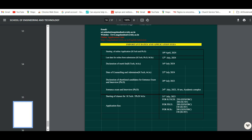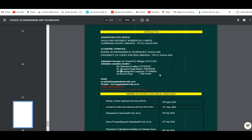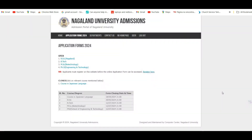The application fees are as follows: for BTEC, General and OBC candidates pay 250 rupees and SC/ST pay 200 rupees; for PhD, General/OBC pay 200 and SC/ST pay 150; for MSc, General/OBC pay 200 and SC/ST pay 150. For any queries, you may contact on the given phone numbers or email address provided on screen.